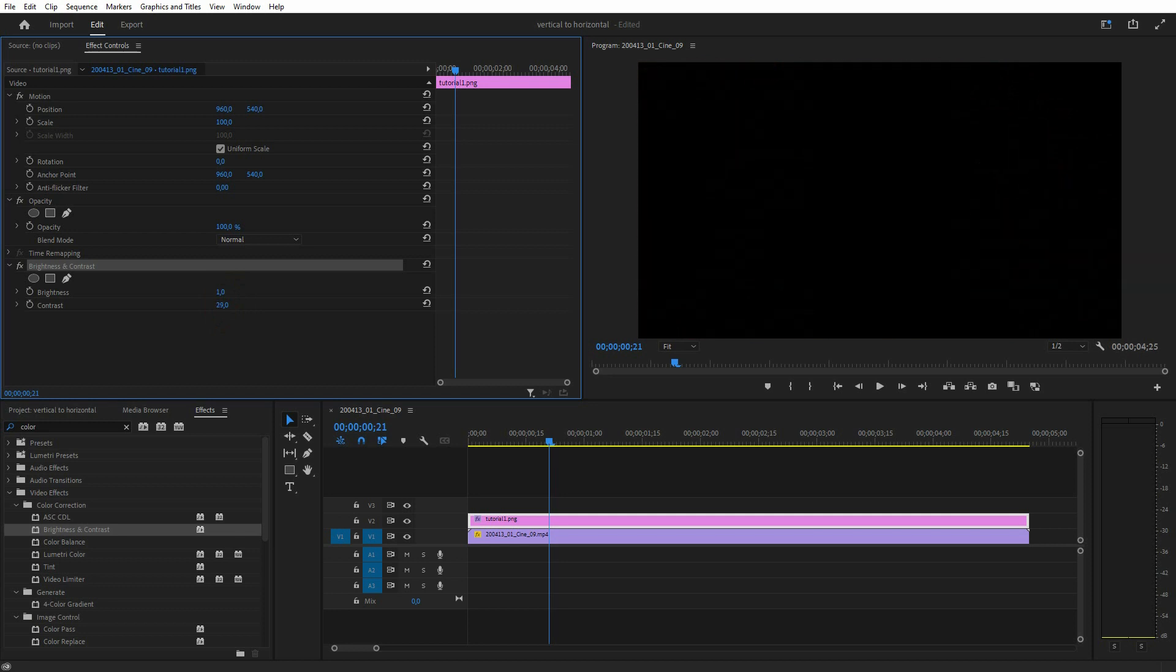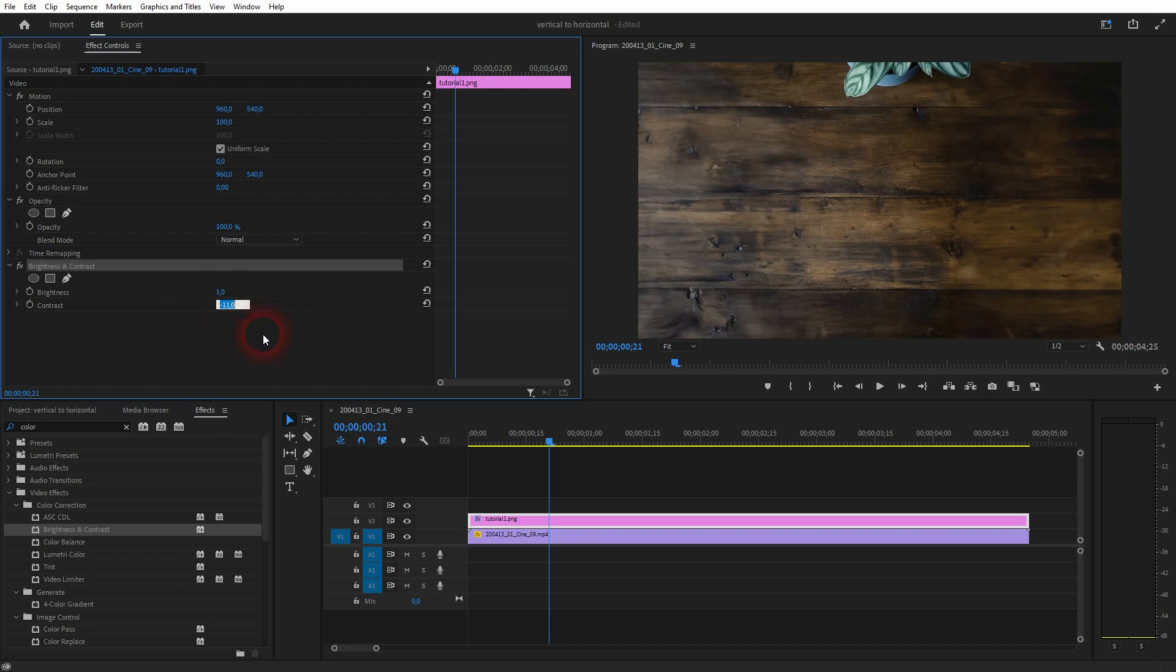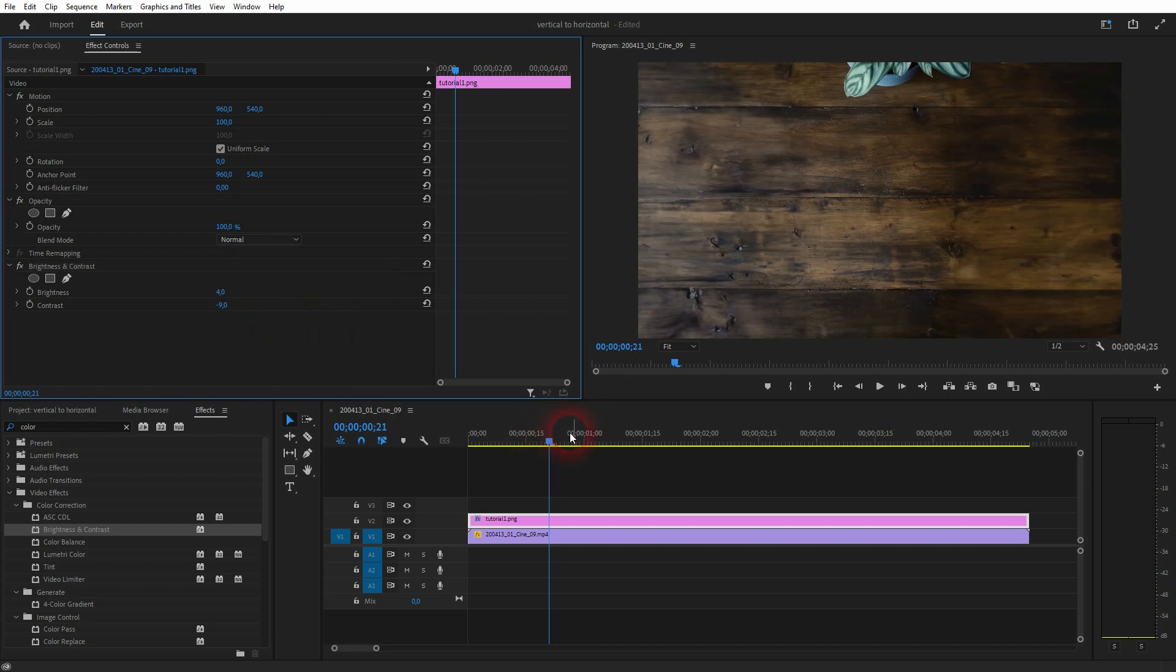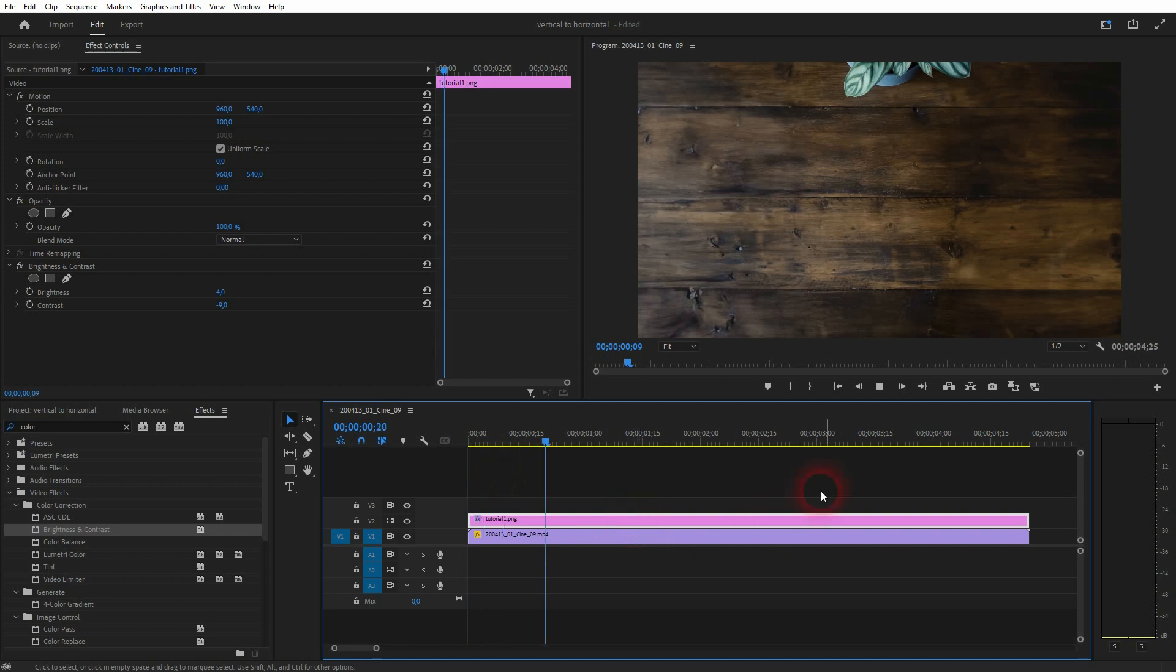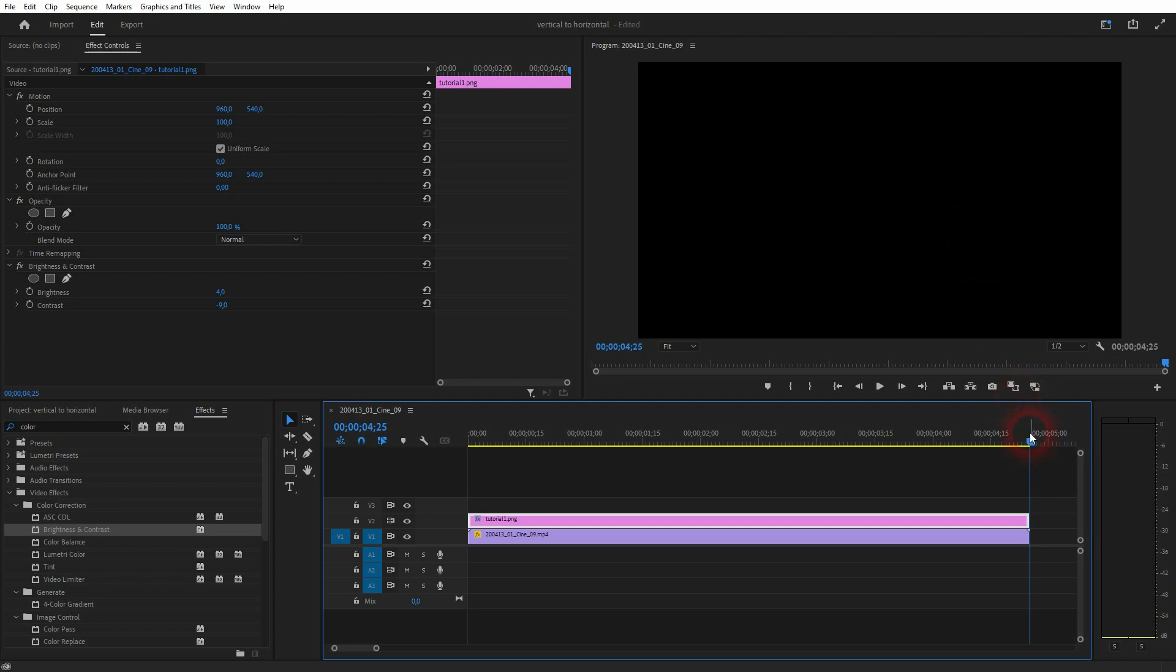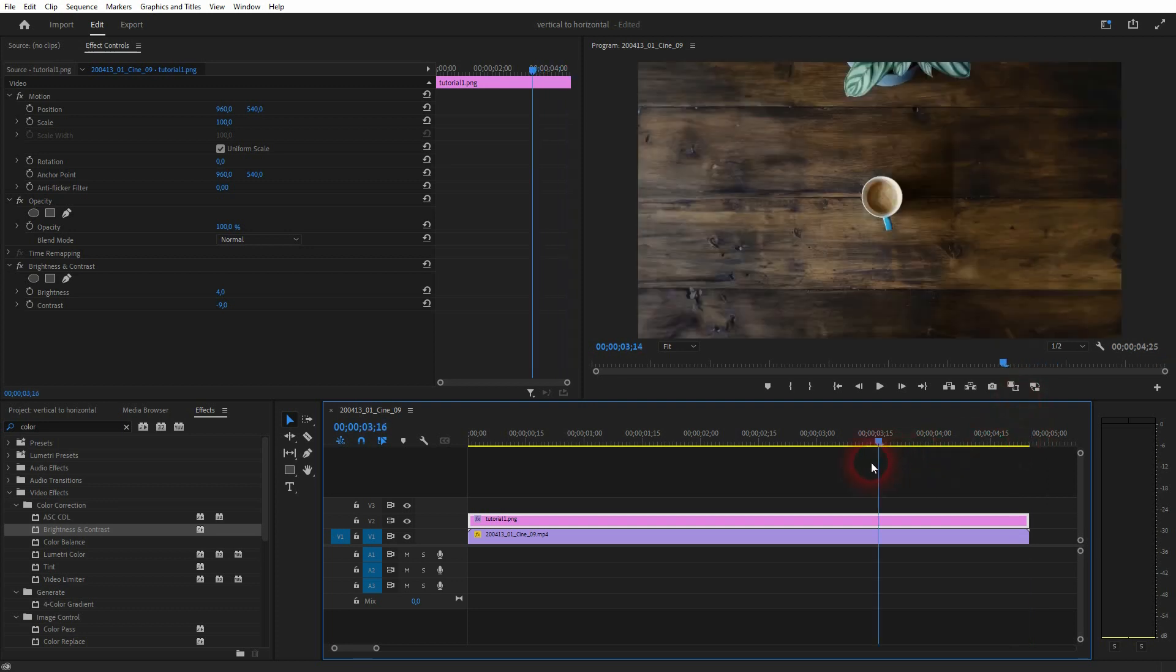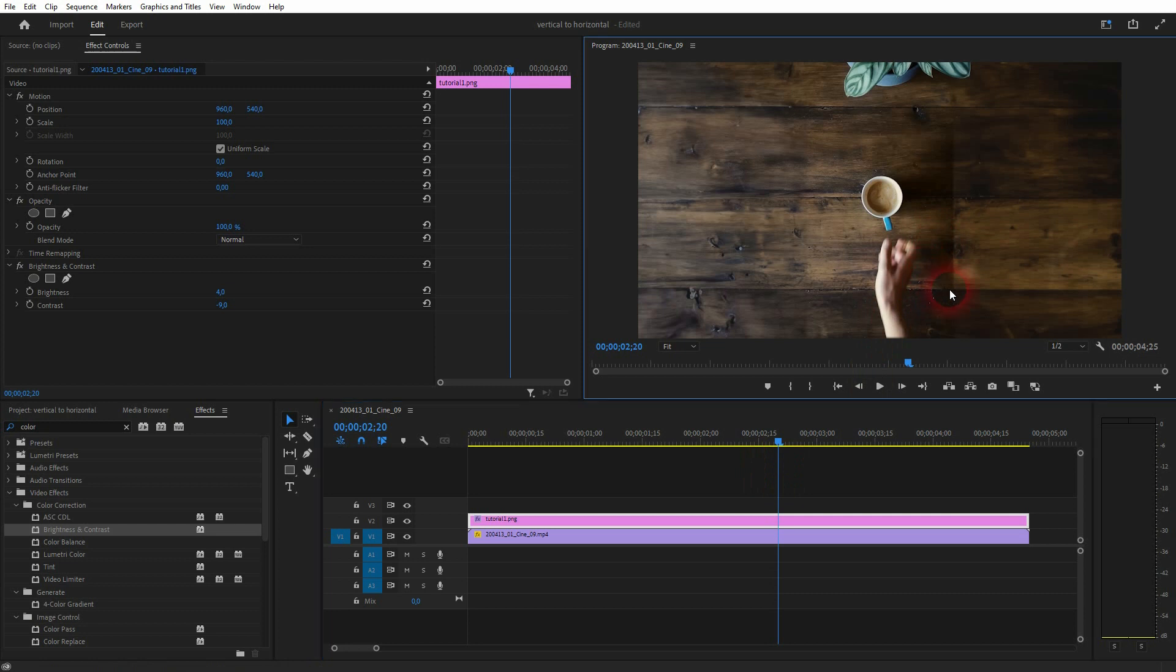But whenever the lighting changes in the video we still have a problem. You can see that if I roll the clip everything's fine up until here. When the hand comes into the frame there's a shadow of the hand. You can see that on the right hand side. And this gives away the transition between the video and our photo.